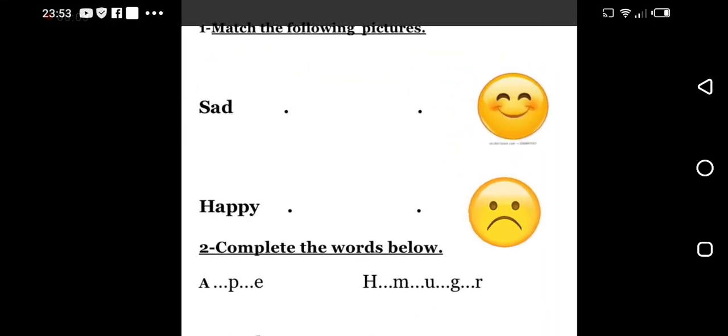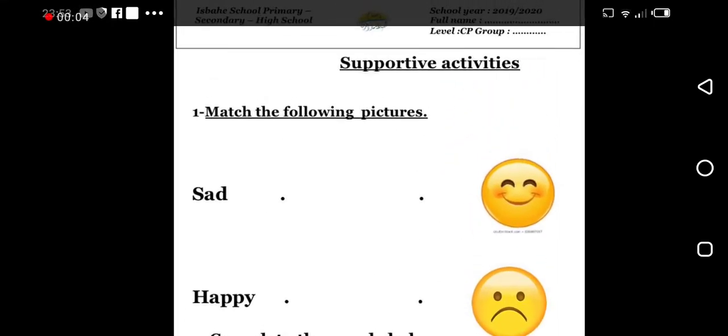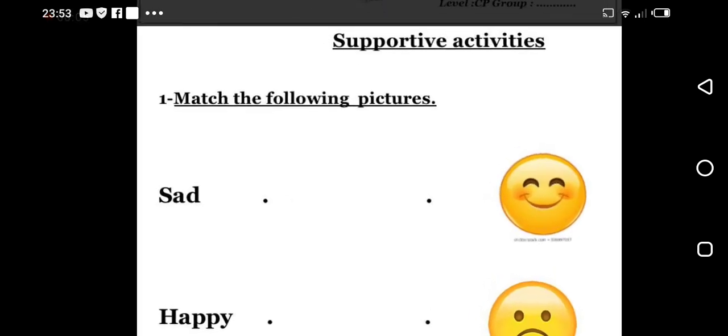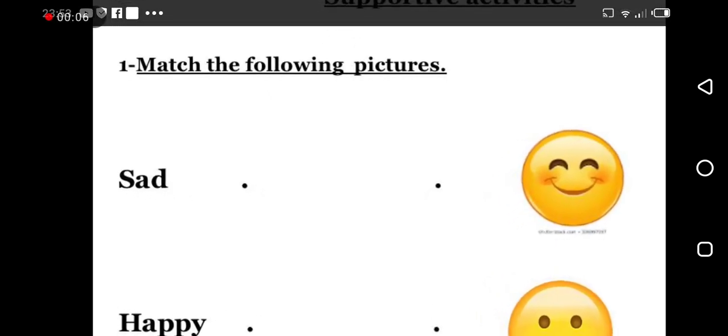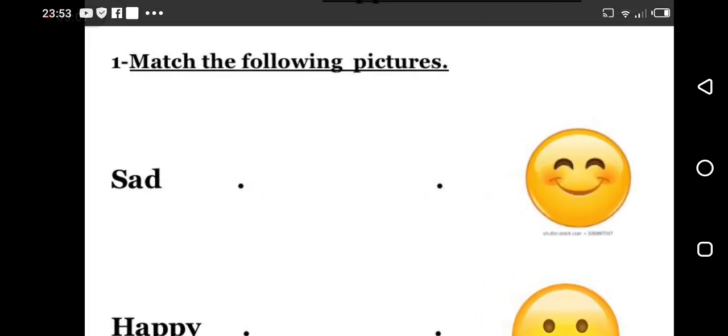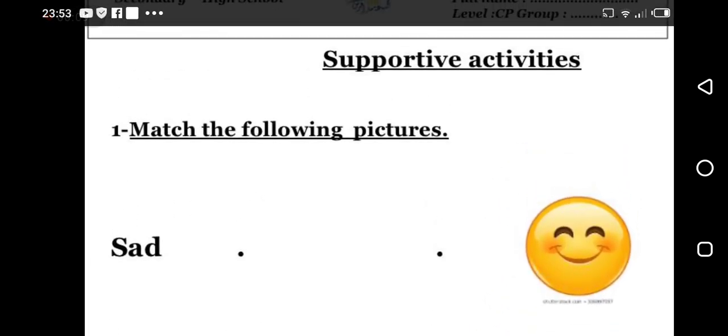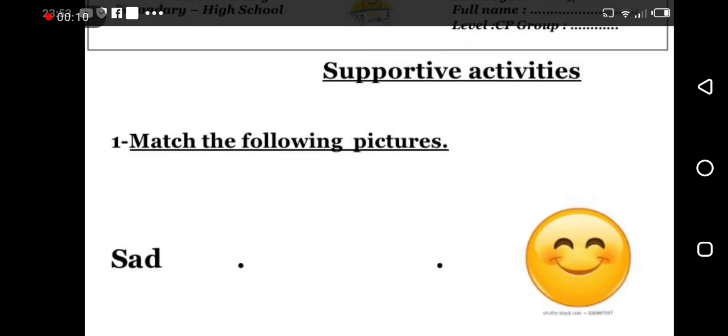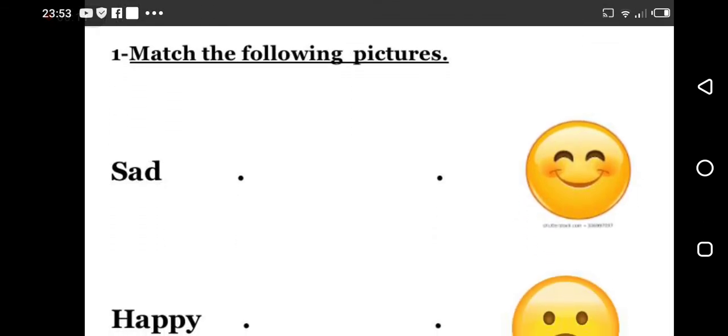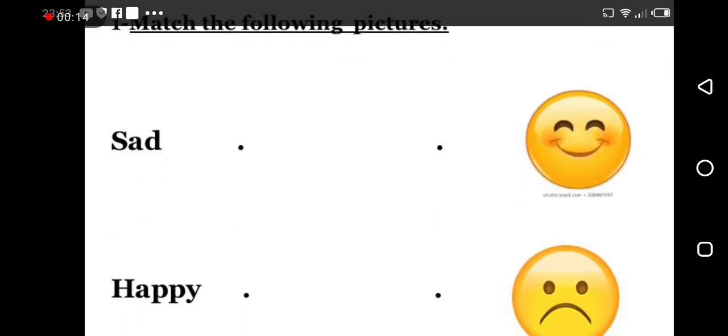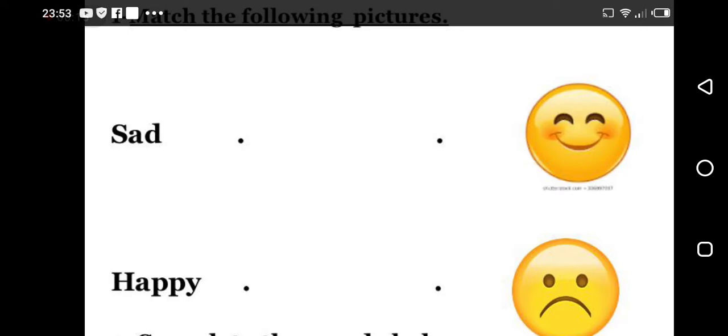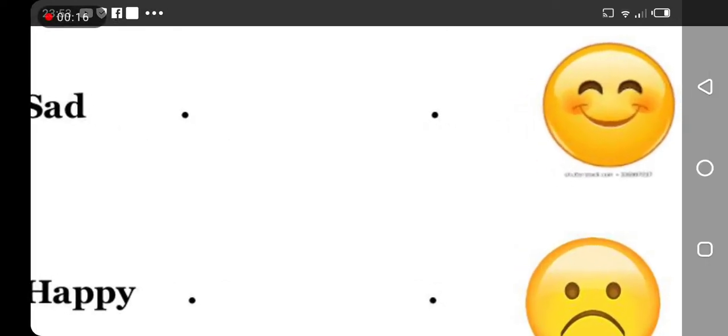Good morning my students, how are you doing today? So today we are going to do a new activity. Look here, number one, match the following pictures. So look here in the pictures, what do you see? The first picture, what do you see?